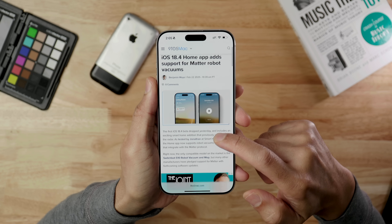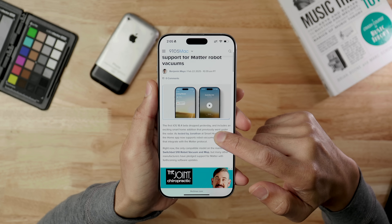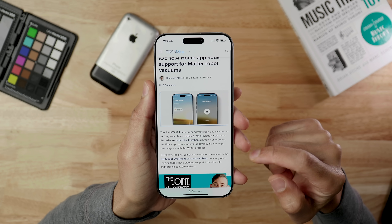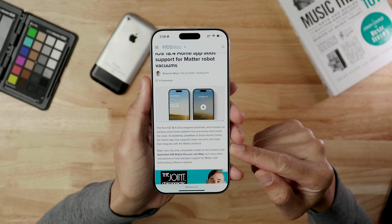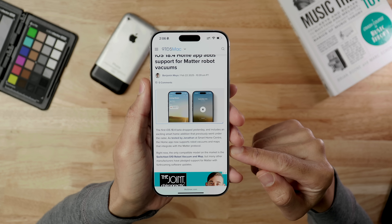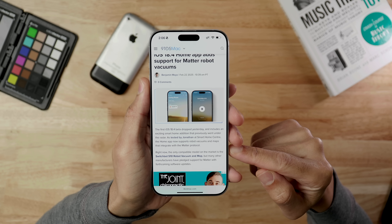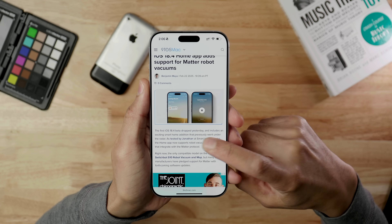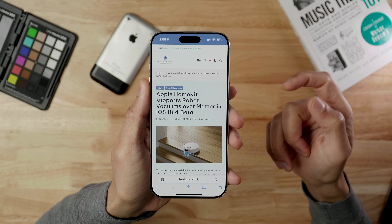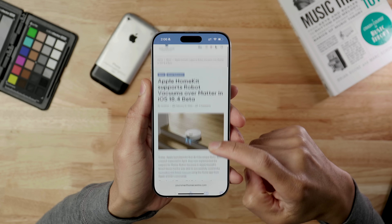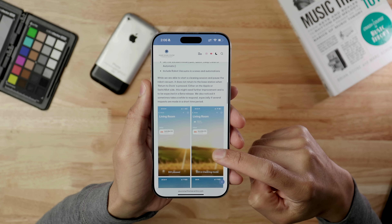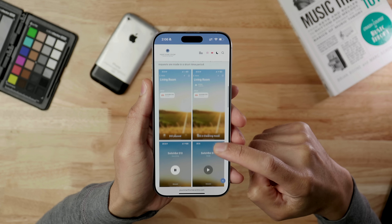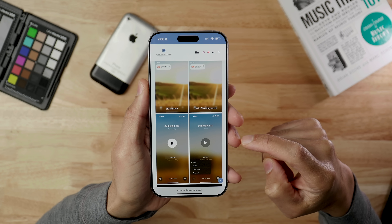Robot vacuum support in the Home app comes to 18.4 thanks to Matter compatibility. This is something yet to be fully tested, but compatible robot vacuums like the SwitchBot S10 robot vacuum and mop will allow you to control your vacuum with Siri and through the Home app. It's a much-needed feature that many users have been looking forward to for quite some time.